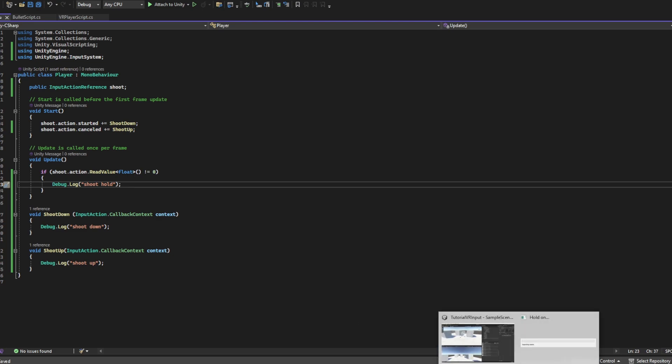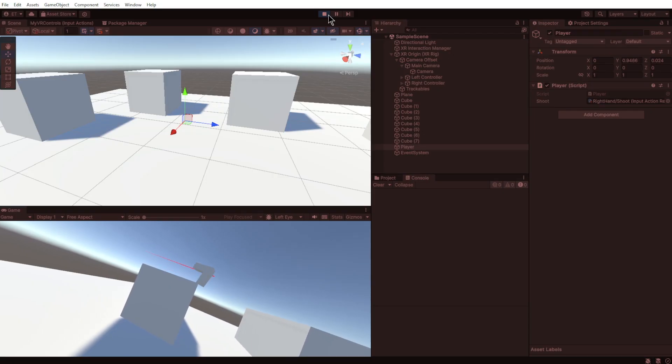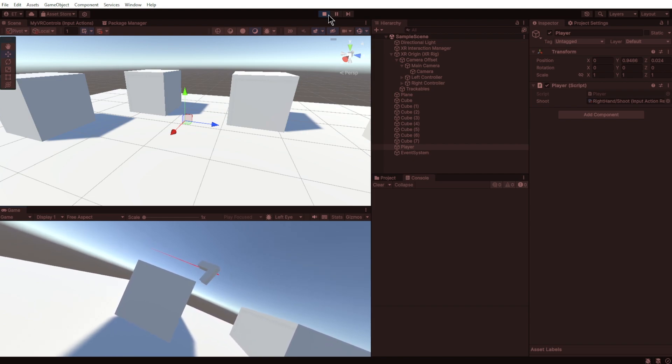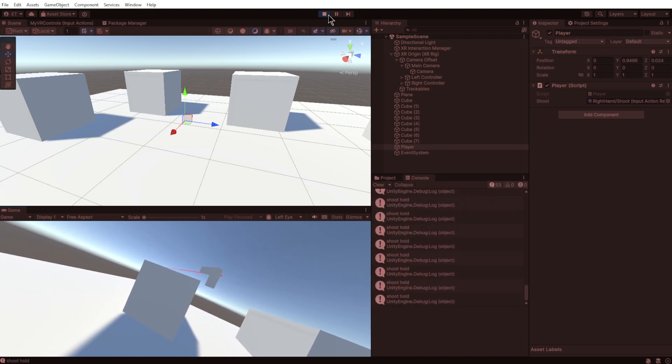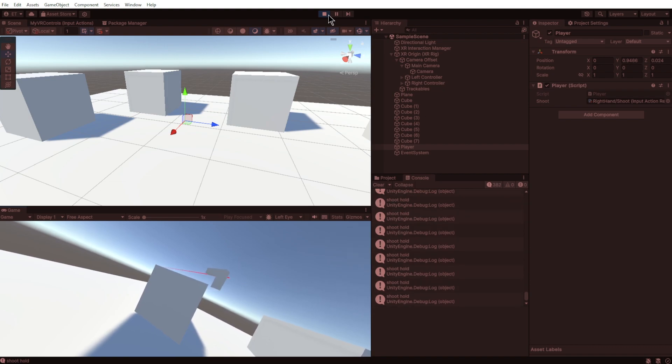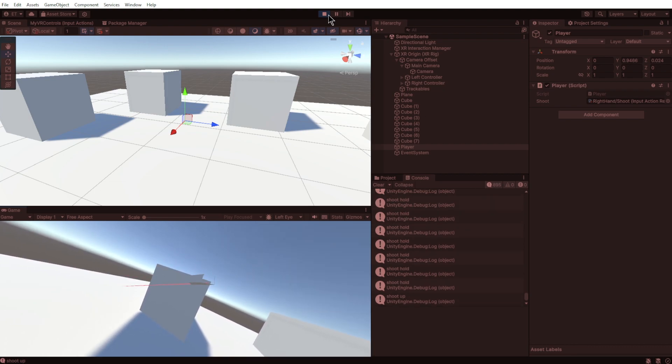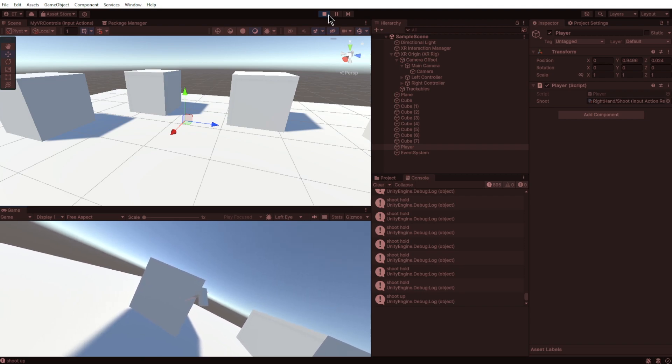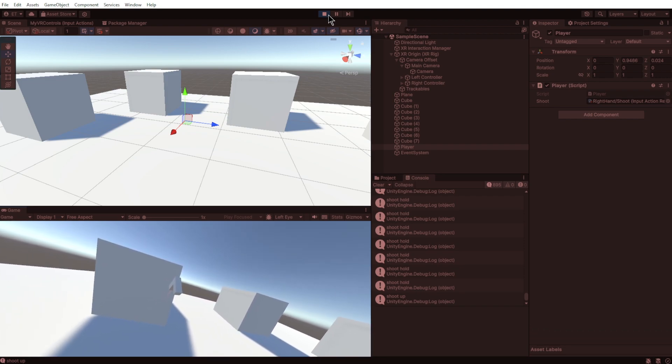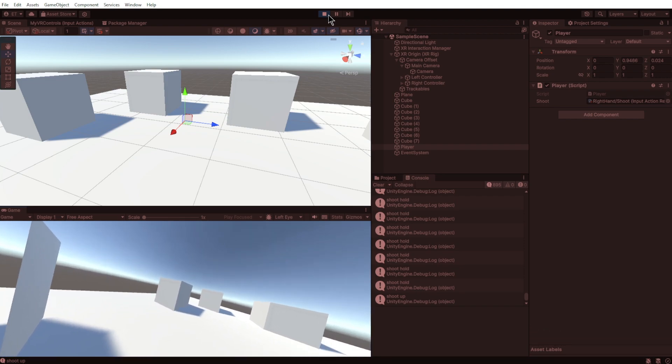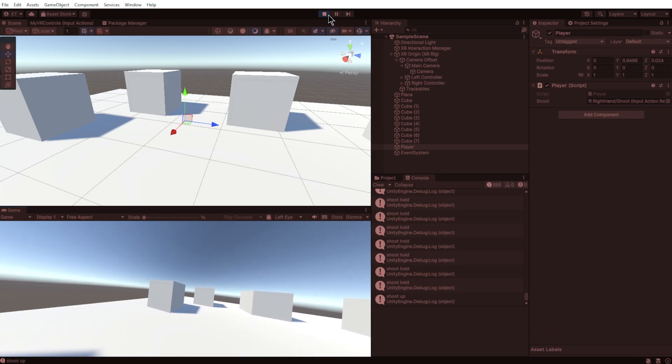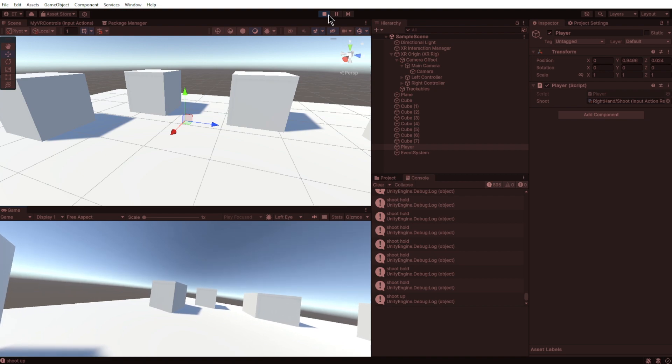So let's go back to Unity. And now when I hold the trigger we should get one Shoot Down, and then it should just keep on saying Shoot Hold, and then we should get one Shoot Up. So that is now the equivalent of GetButtonDown, GetButton, and GetButtonUp. So that is how to use the new Unity Input System in a nutshell, and that's the tutorial.